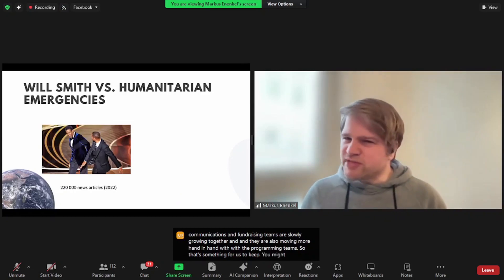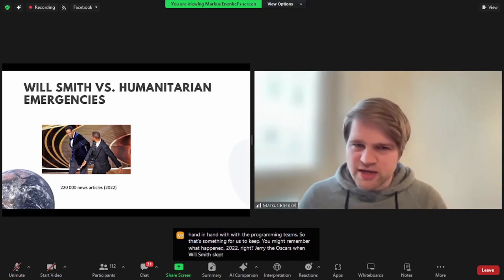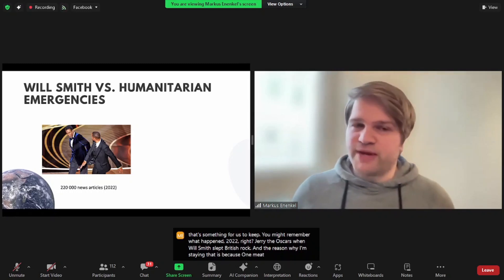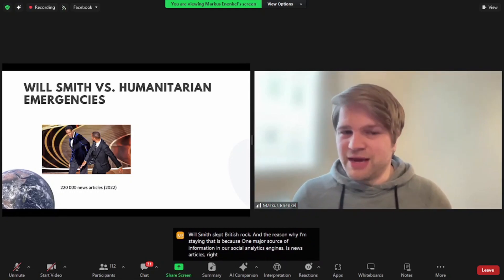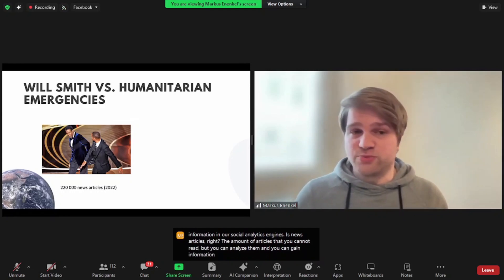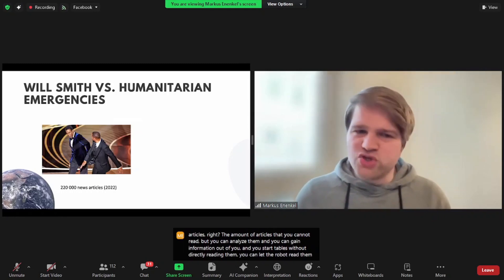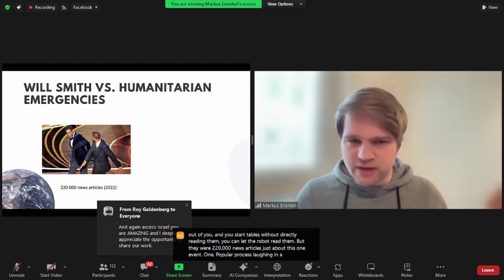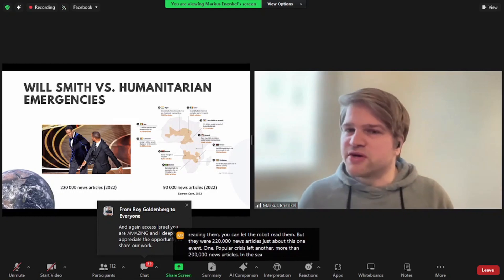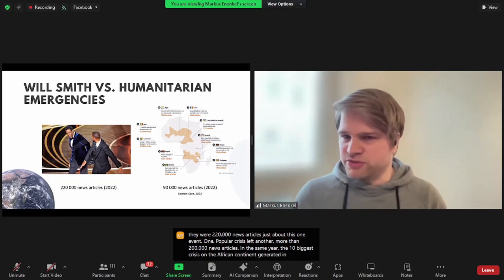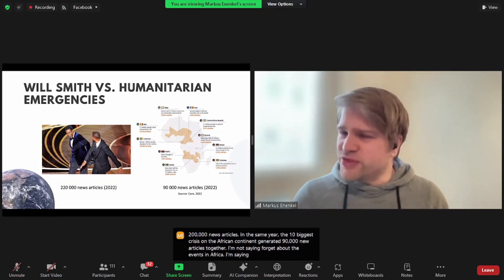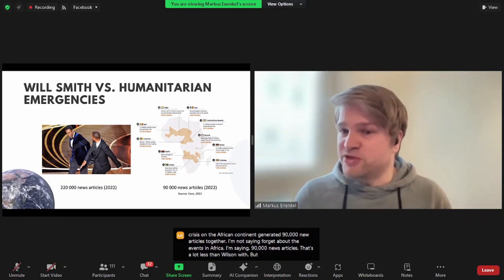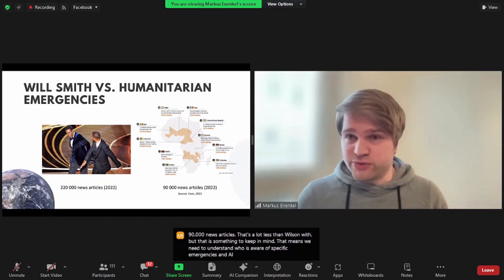You might remember what happened in 2022, during the Oscars when Will Smith slapped Chris Rock. And the reason why I'm saying that is because one major source of information in our social analytics engines is news articles. The amount of articles that you cannot read, but you can analyze them and gain information without directly reading them. You can let the robot read them. But there were 220,000 news articles just about this one event. One popular person slapping another, more than 200,000 news articles. In the same year, the 10 biggest crises on the African continent generated 90,000 news articles together. I'm not saying forget about the events in Africa. I'm saying 90,000 news articles, that's a lot less than Will Smith, but that is something to keep in mind. That means we need to understand who is aware of specific emergencies, and AI can be a very powerful tool in that regard.